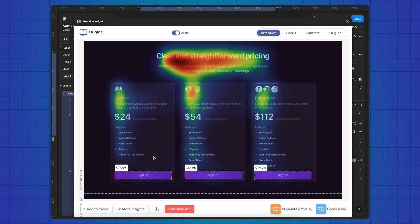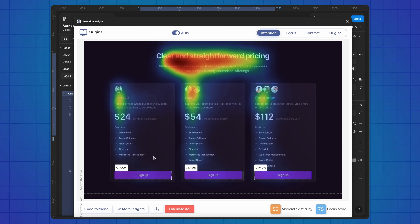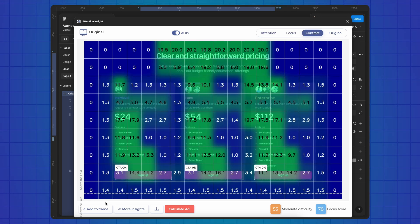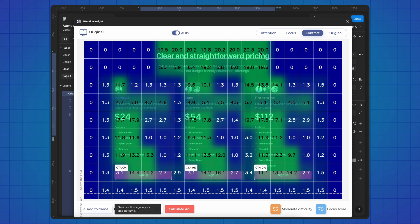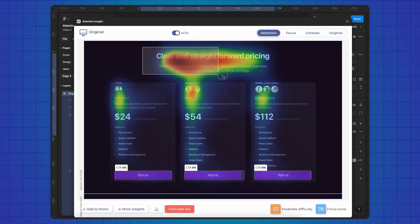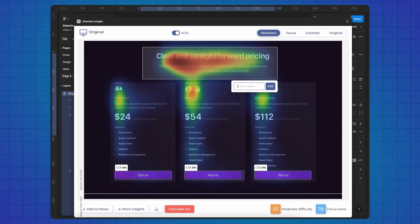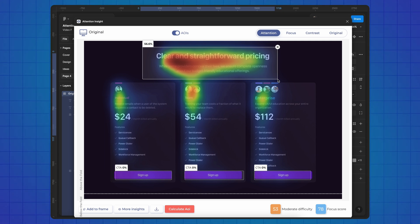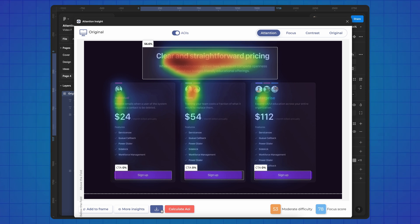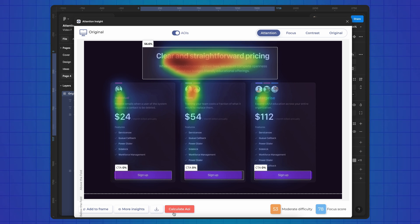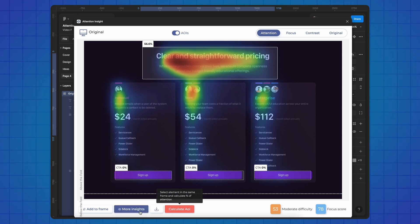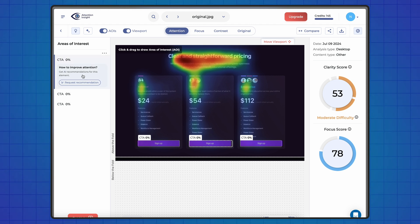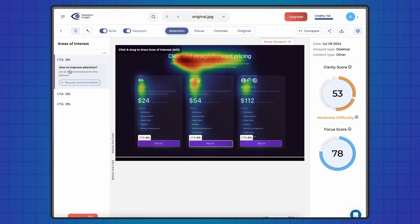Before we move on, let's quickly review the plugin's capabilities. You can use different display modes here: attention, focus, and contrast, which can be added to your layout using this button. You can also highlight other areas like the CTA buttons and check the percentage of attention they receive. This report includes an overall assessment of your design and you can download the full version using this button. For now, I want to move to the platform, which can be done by clicking the 'More Inside' button. So we are on the platform and I came here for recommendations from the AI.